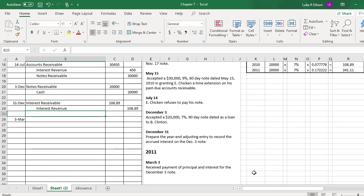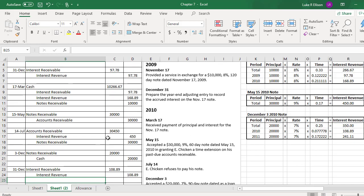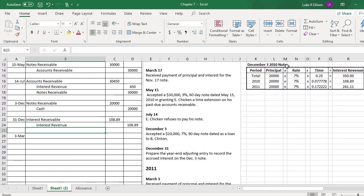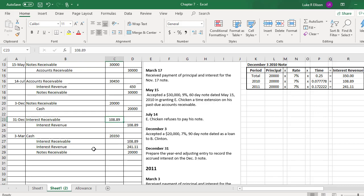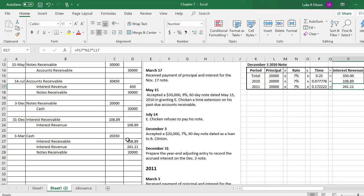Finally, on March 3rd, we received payment of the principal and interest for the December 3rd note. This is very similar to the collection entry we did for the November 17 note. Cash is debited for $20,350 — the principal and total interest revenue added together. Interest receivable is credited for $108.89 to close out the interest from the previous year. Interest revenue is recorded for the current year amount of $241.11. And notes receivable is credited for the principal amount of $20,000 to close out that note.